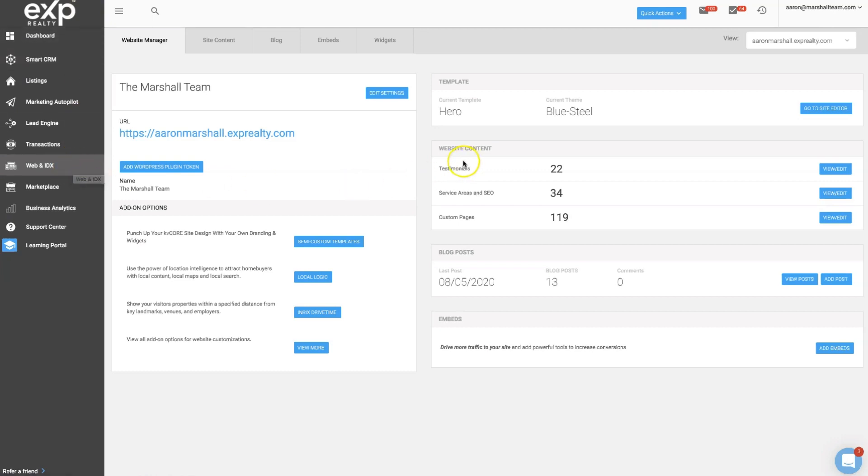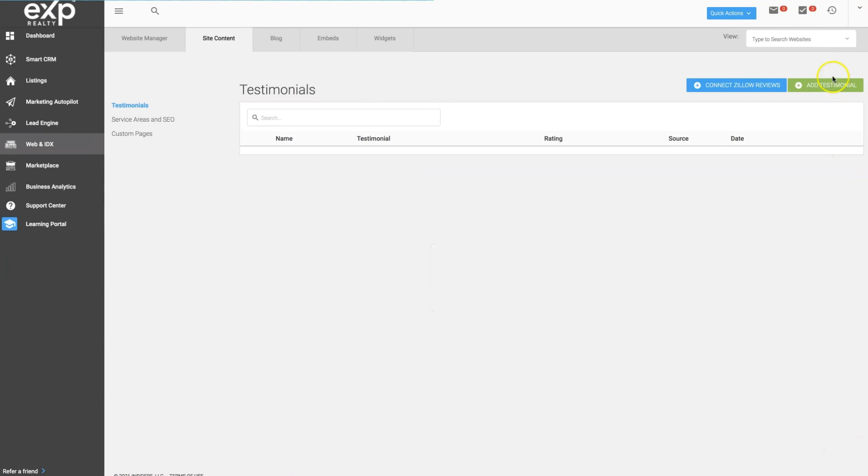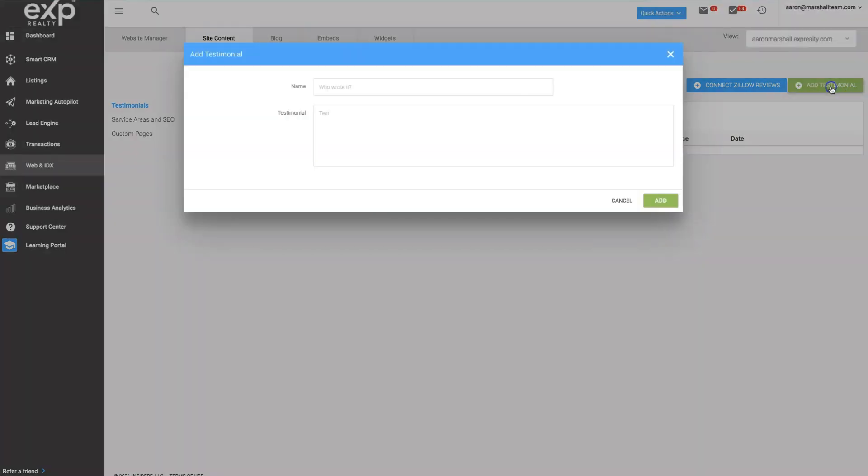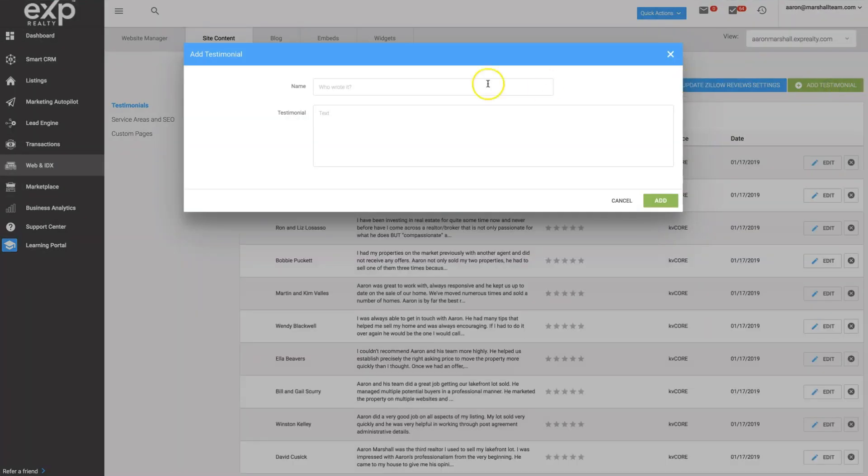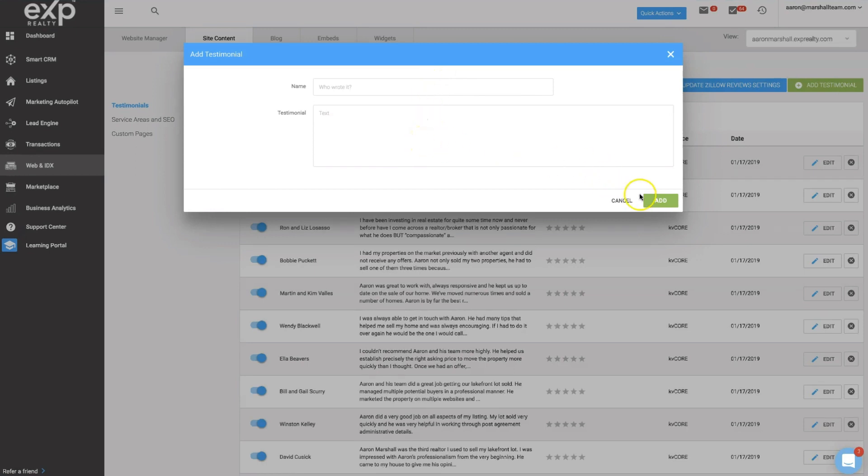Then go over to the website content area and click on the view edit button beside testimonials. Then click the green add testimonial button. This is where you're going to type the name of the person who wrote the testimonial for you and the testimonial they gave you, then click the green add button.